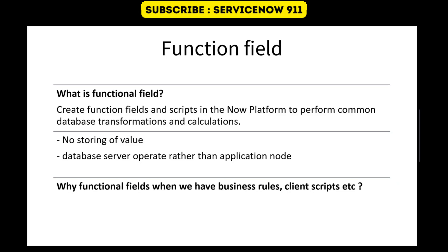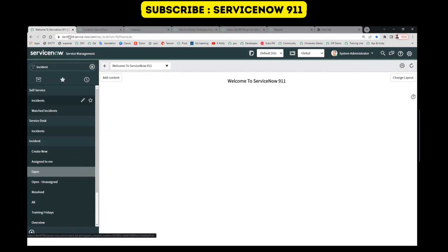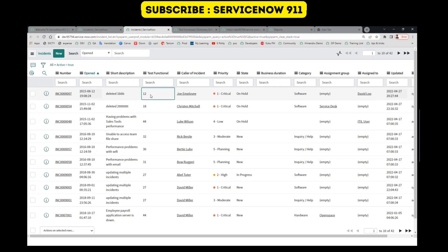So let's go to the instance and see how this field works. This is my instance. Let's open the incident table. I already have created a text functional field for you — you can see here, this is my test functional field.